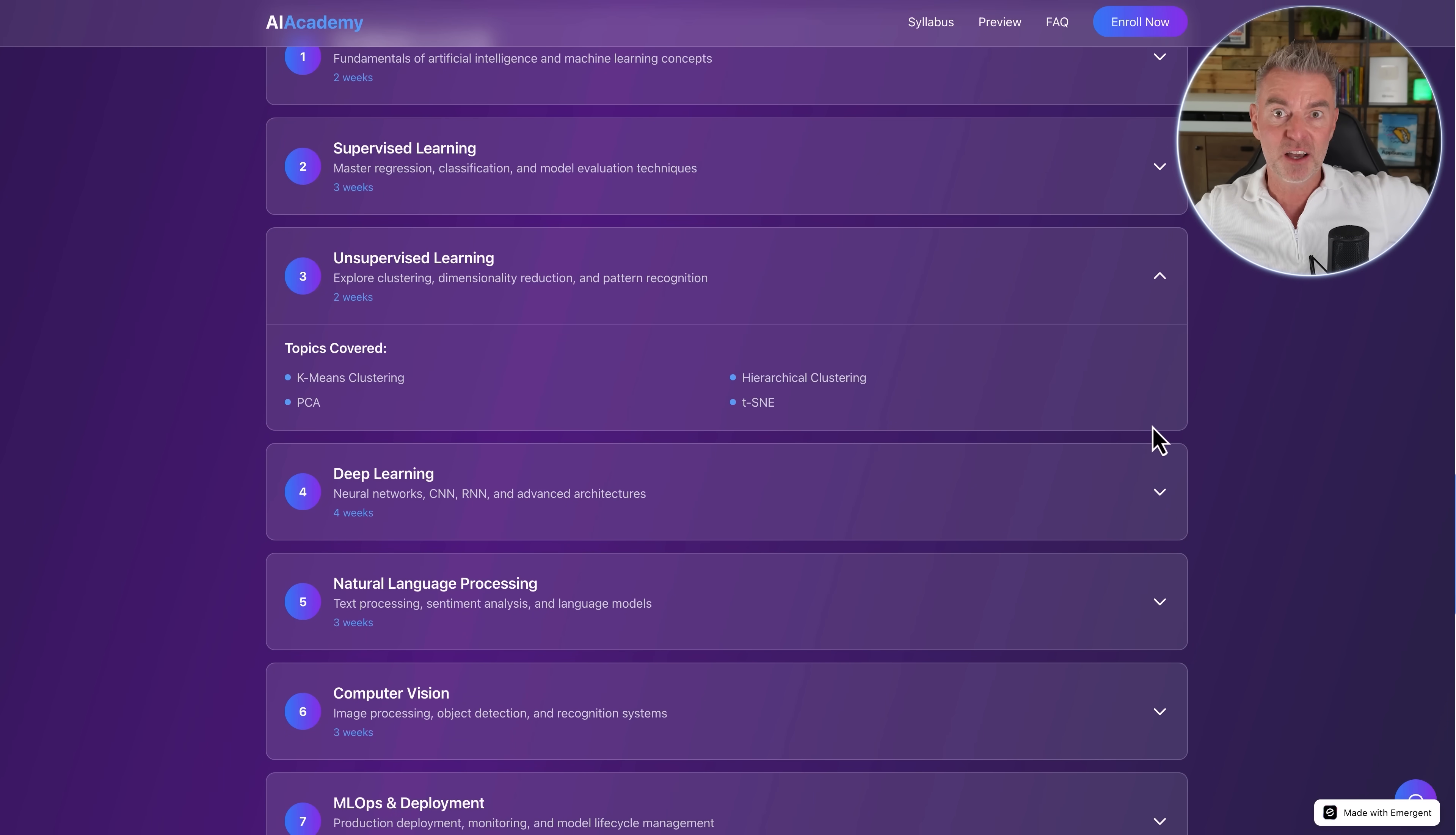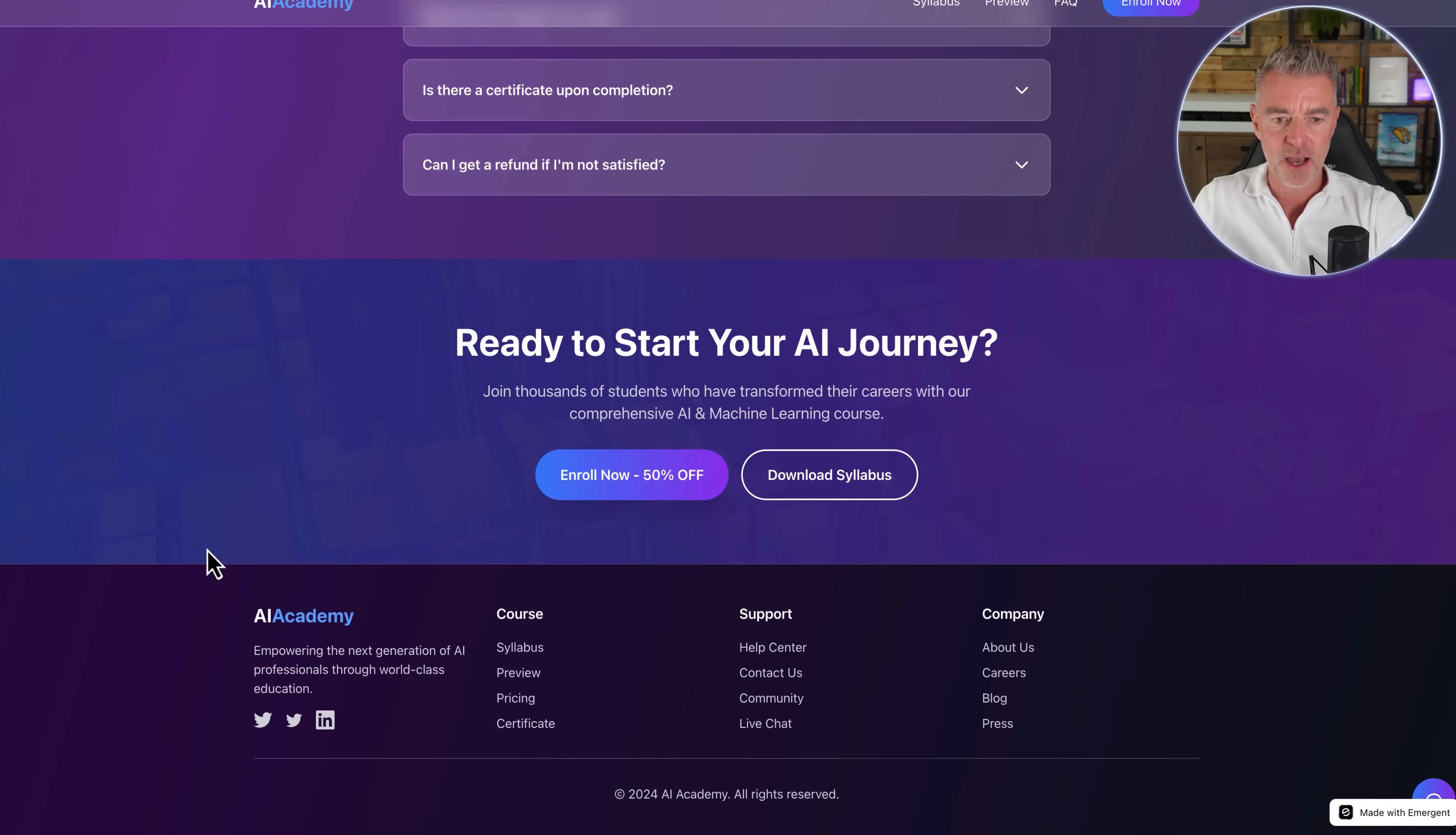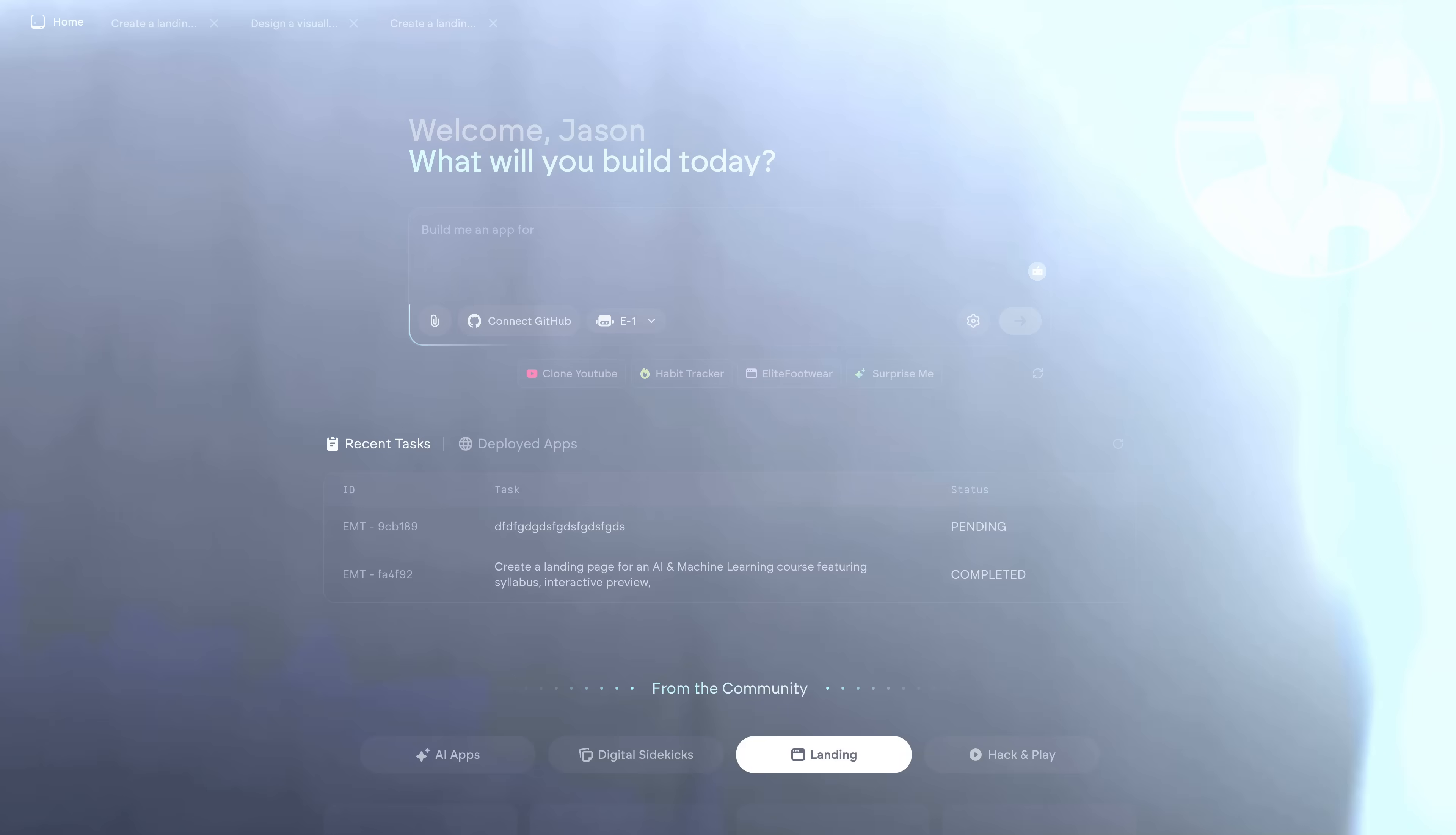And by the way, it kind of worked out the entire syllabus of the course for us. And we were able to then agree with it. And here it all is like this and then the FAQ at the bottom down there and then a proper nice footer as well with all of the usual things that you'd expect to see. So it can produce a really good looking website.